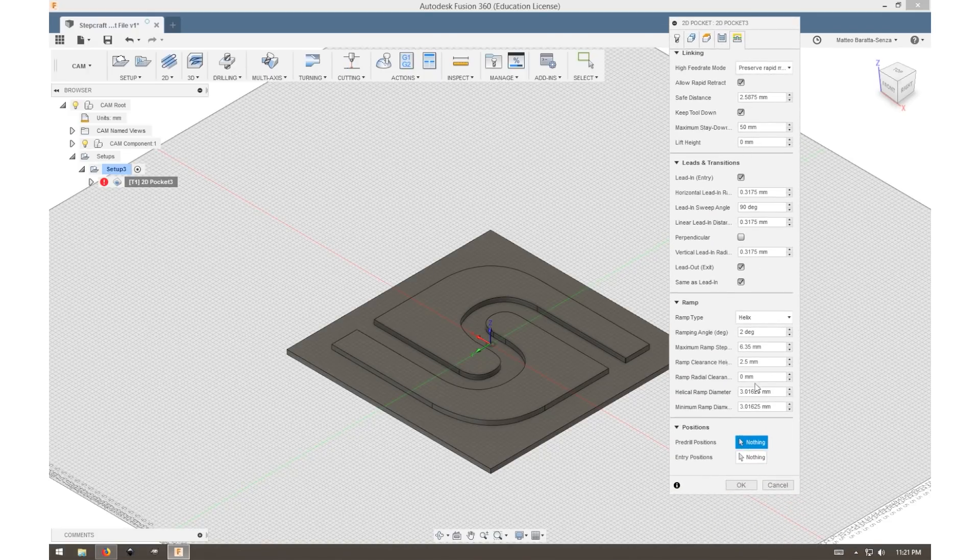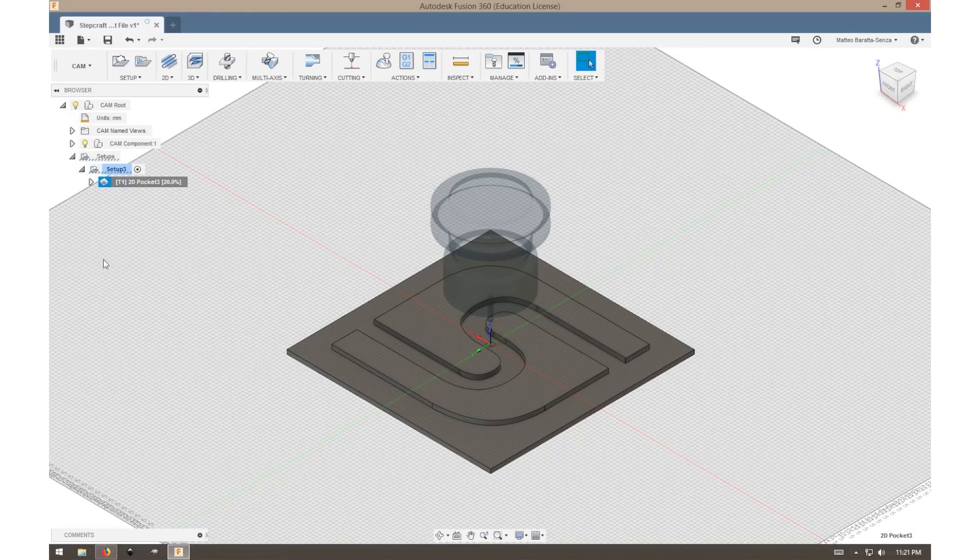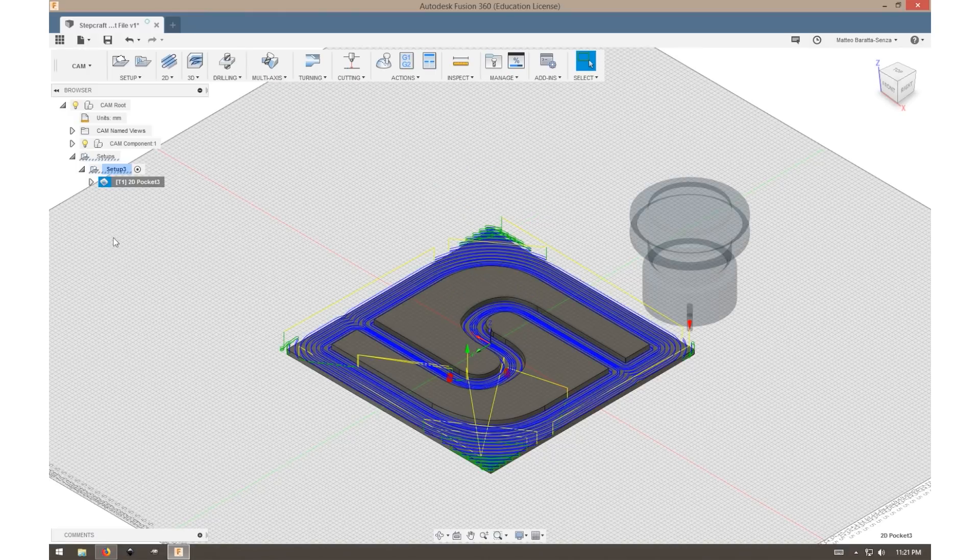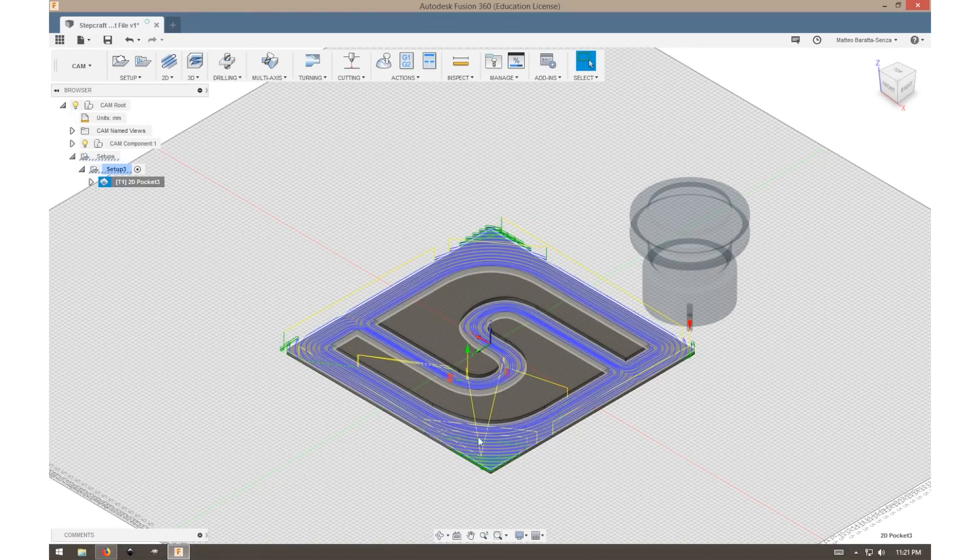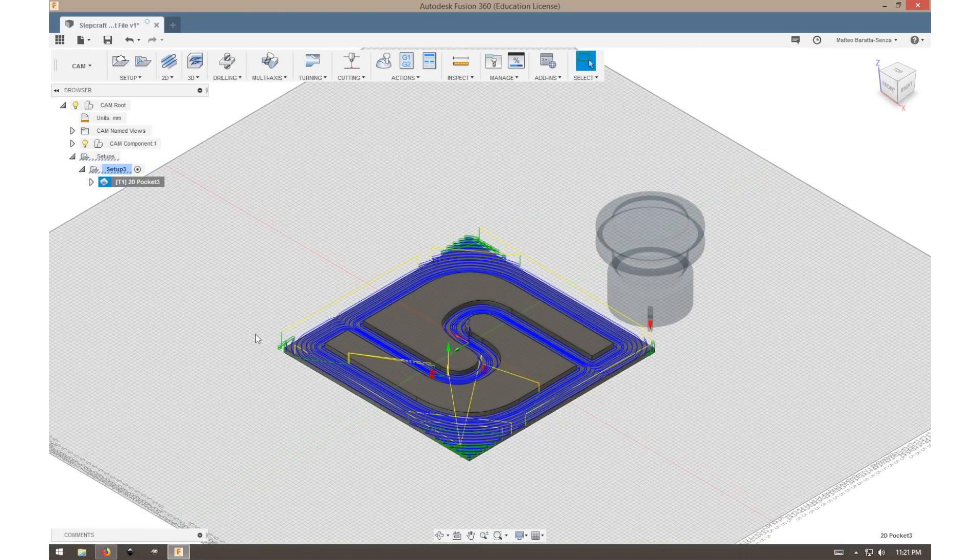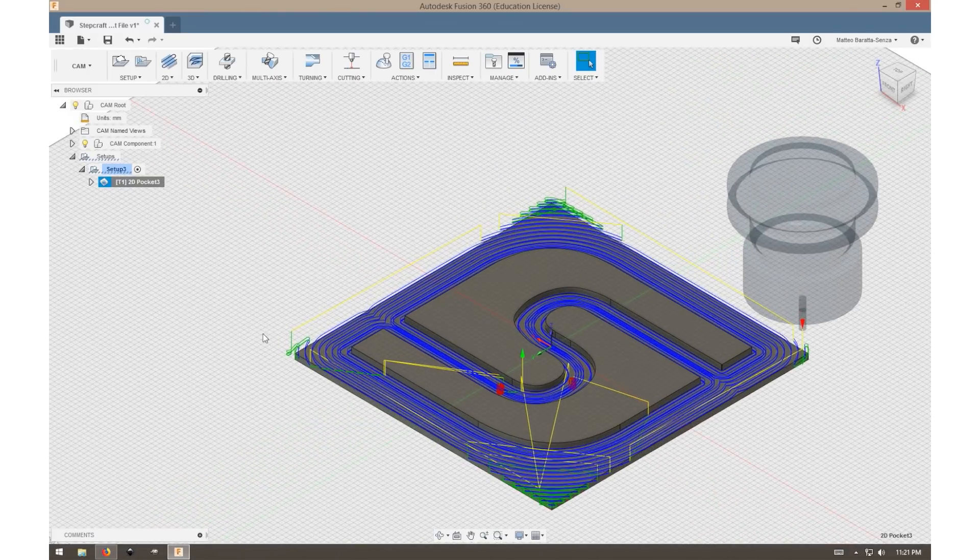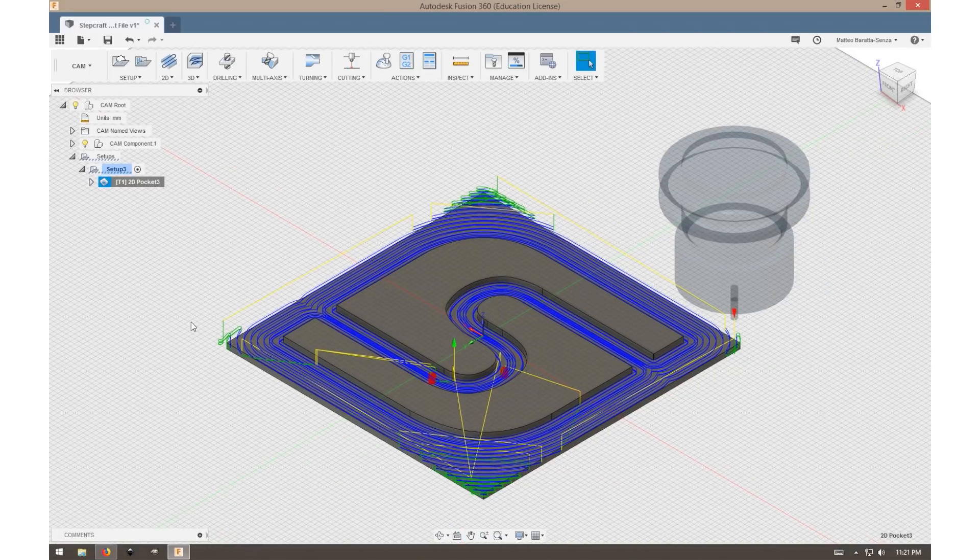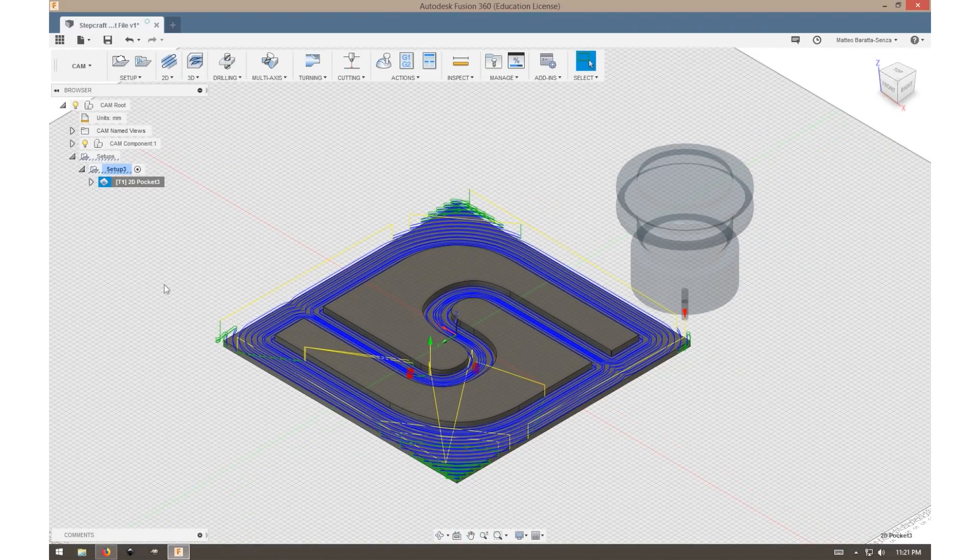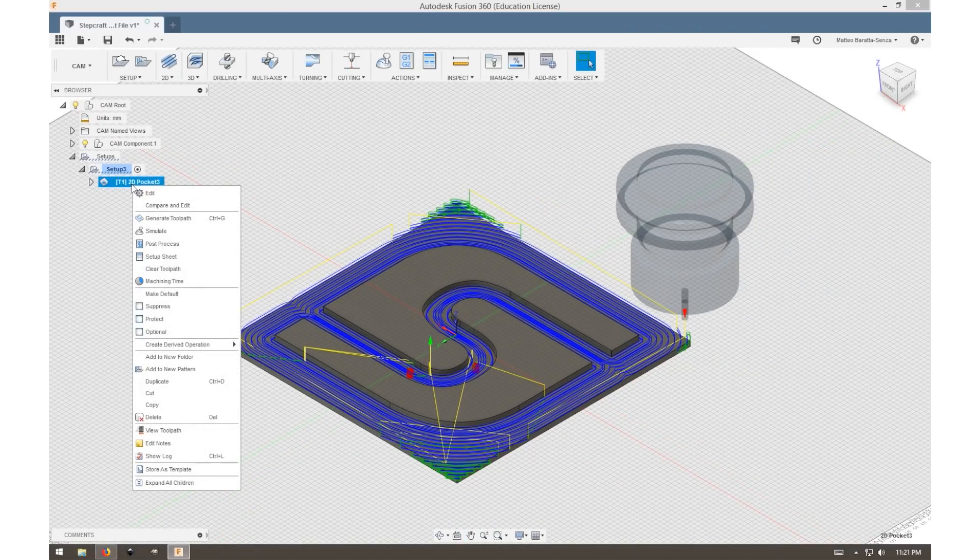Now on ramp, we just want to make sure it's on a helix and everything else can stay the same. Once we hit OK, it should generate our toolpath, and now we have a fully rendered, fully generated toolpath to work with. From here we can actually simulate what that's going to look like by right-clicking our operation and then selecting simulate.